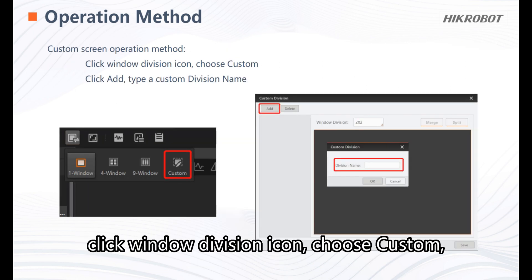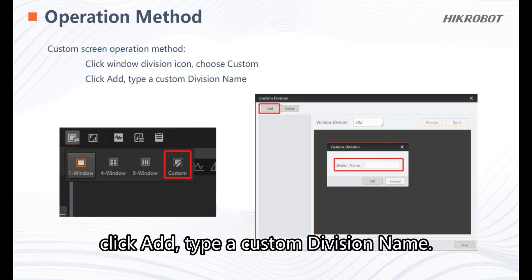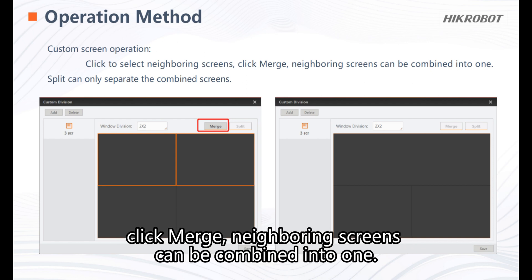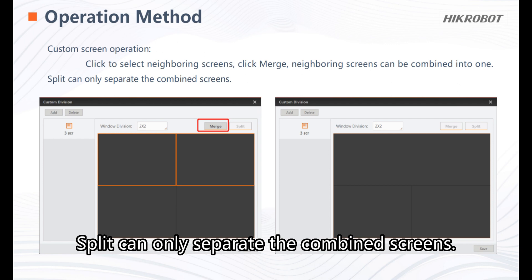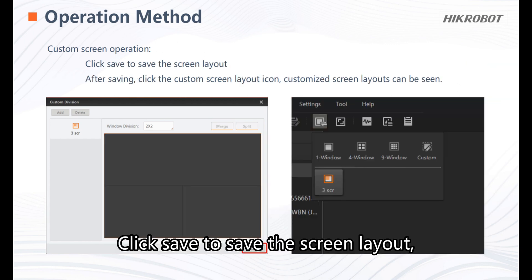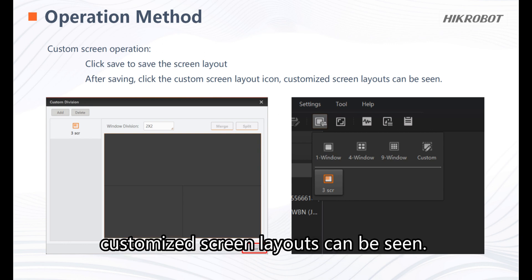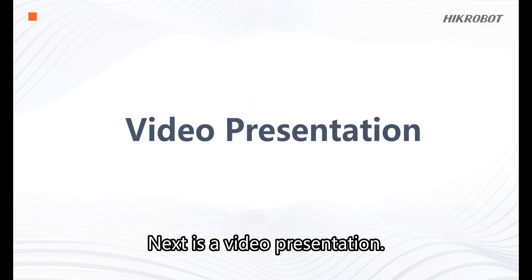For custom screen operation, click the window division icon and choose custom. Click add and type a custom division option name. Click to select neighboring screens, then click merge — neighboring screens can be combined into one. Split can only separate the combined screens. Click save to save the screen layout. After saving, click the custom screen layout icon to see the saved custom screen layouts.